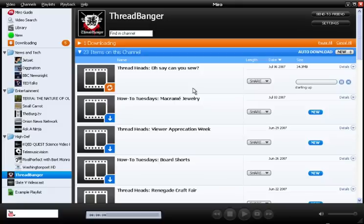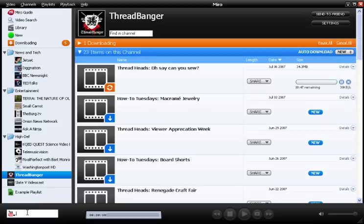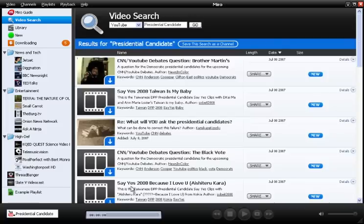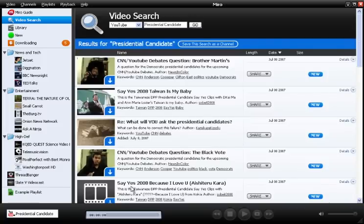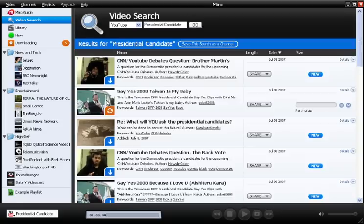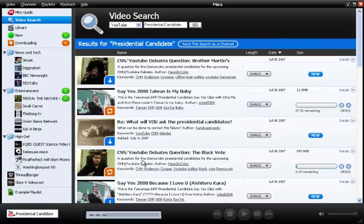And then when new videos are posted to the channel, Miro can automatically download them for you. Another really cool feature in Miro is the ability to search video sharing services. Just click into the field and start typing in something you're interested about, and then press enter. So I'm actually searching YouTube for presidential candidates. These are all results that I can click on to download. And the cool thing is that Miro actually allows me to play these back full screen and save them if I want, so it's an experience that you can't get on the YouTube website.